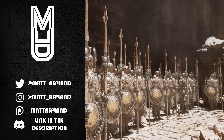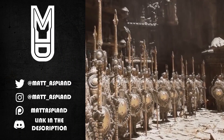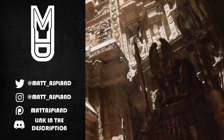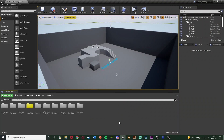Hey guys, welcome back to another Unreal Engine 4 tutorial. In today's video we're continuing our series on the third person shooter minigame. Today we're going to be setting up and creating a gun, shooting a bullet, adding muzzle flash, and also adding sound effects. So this video is essentially setting up our gun.